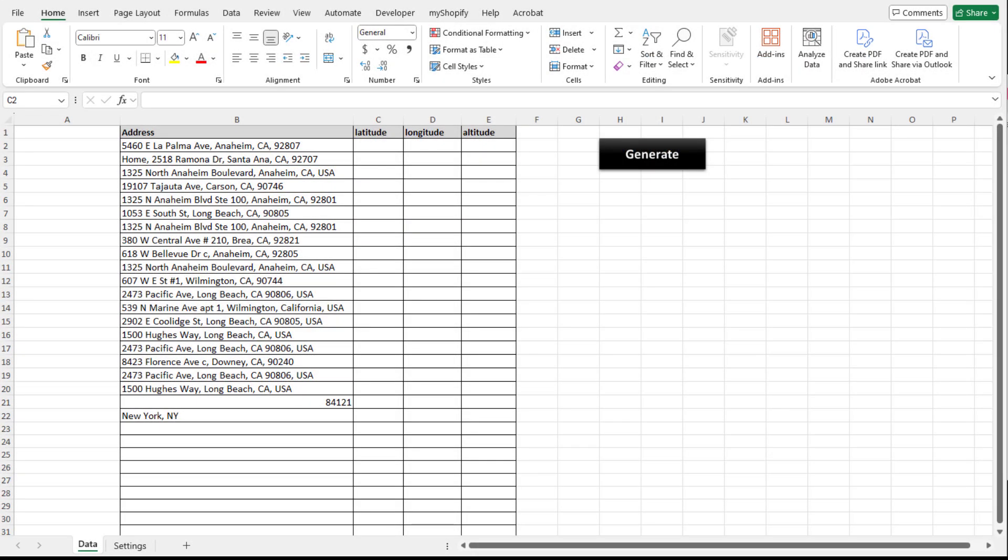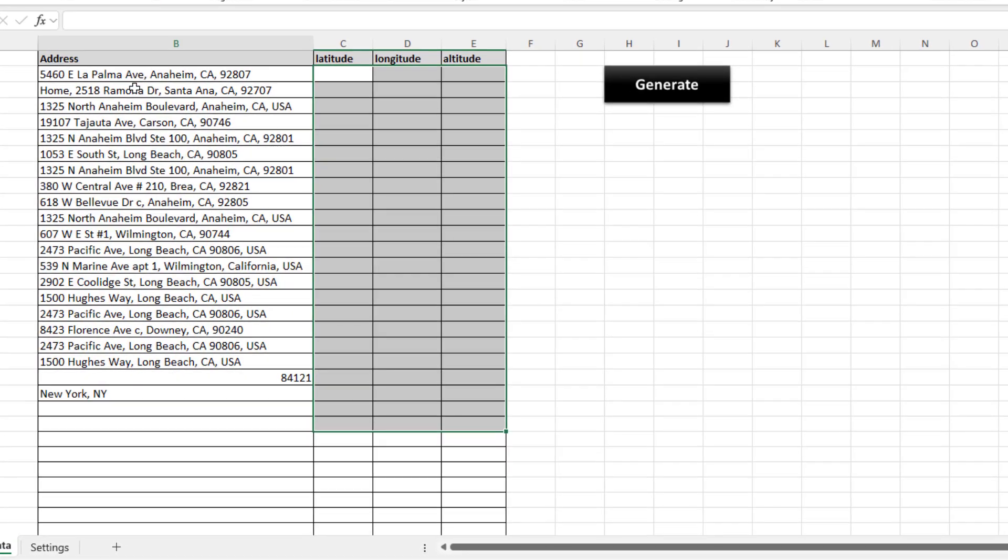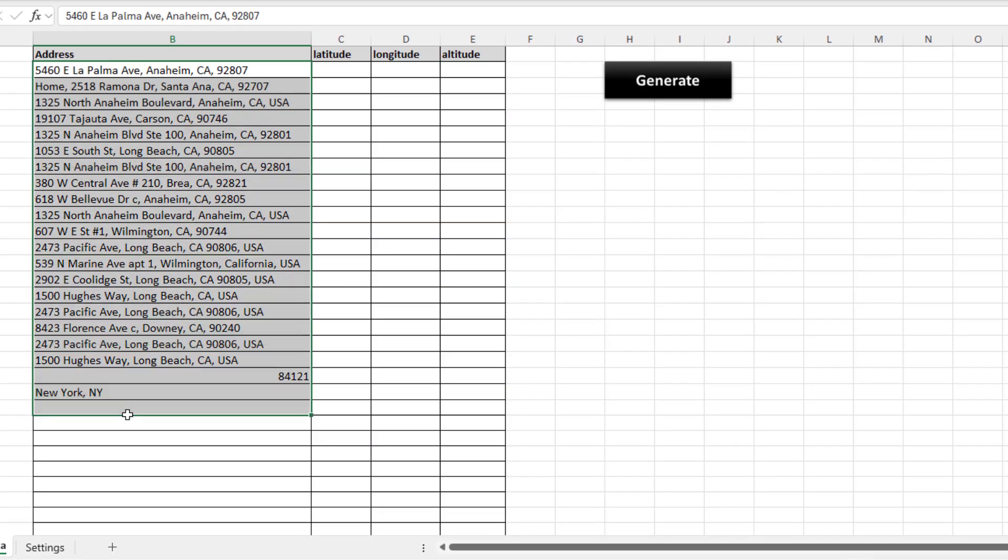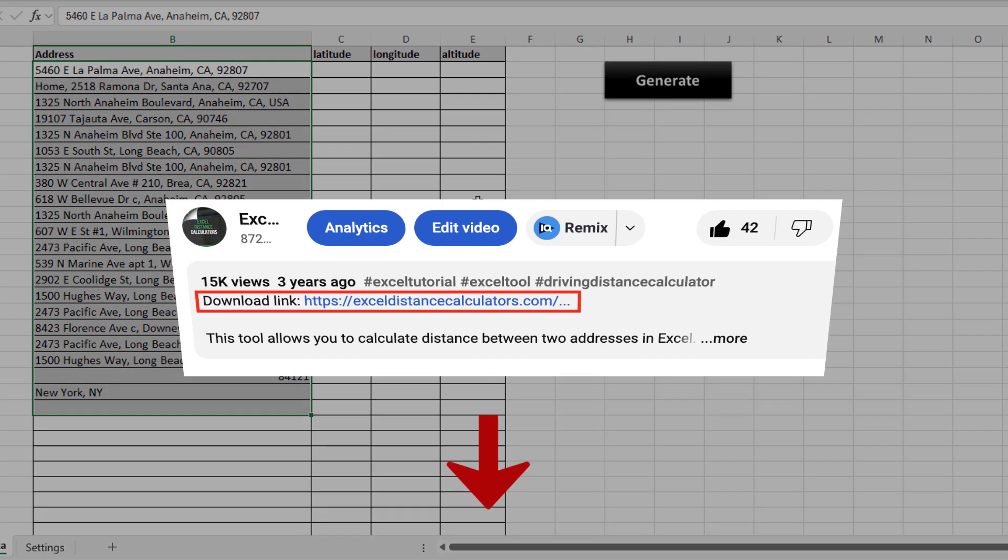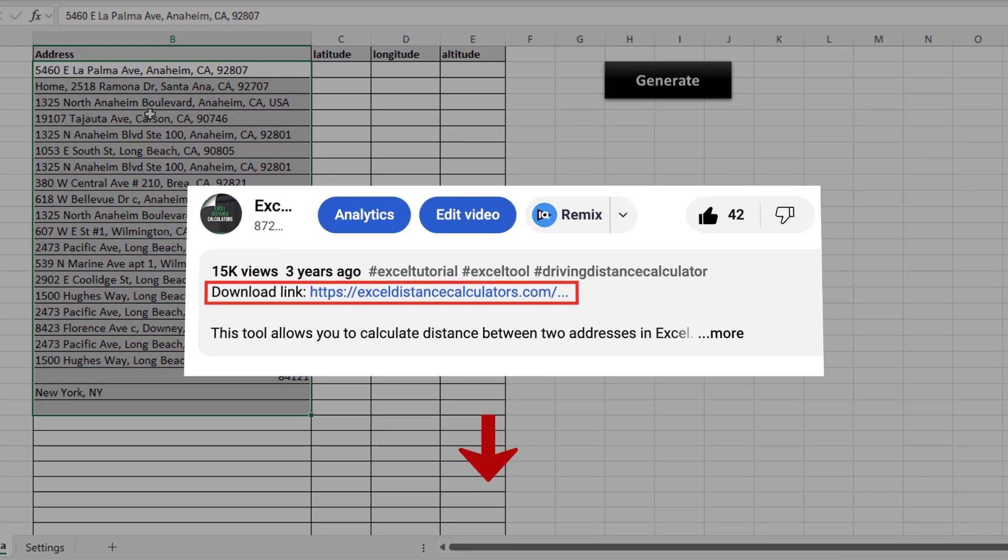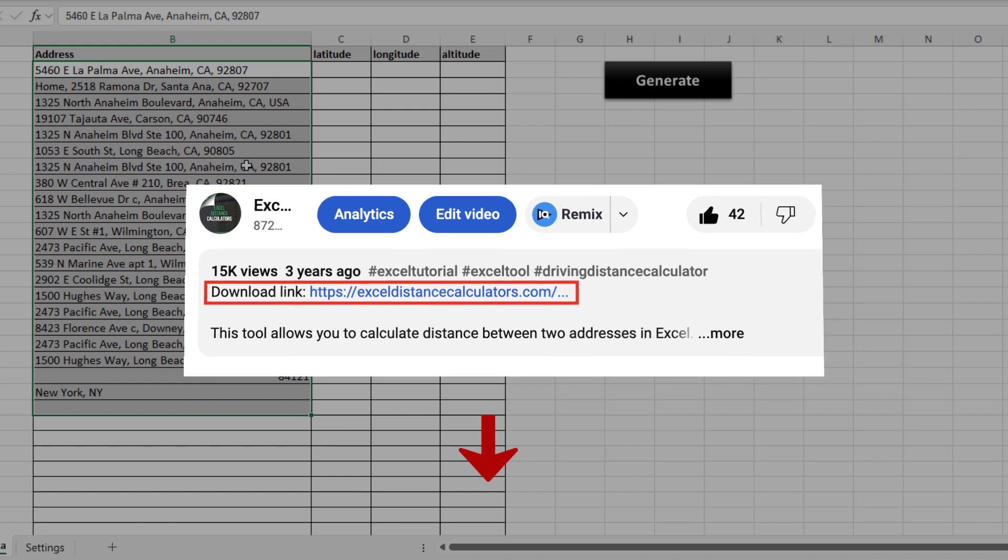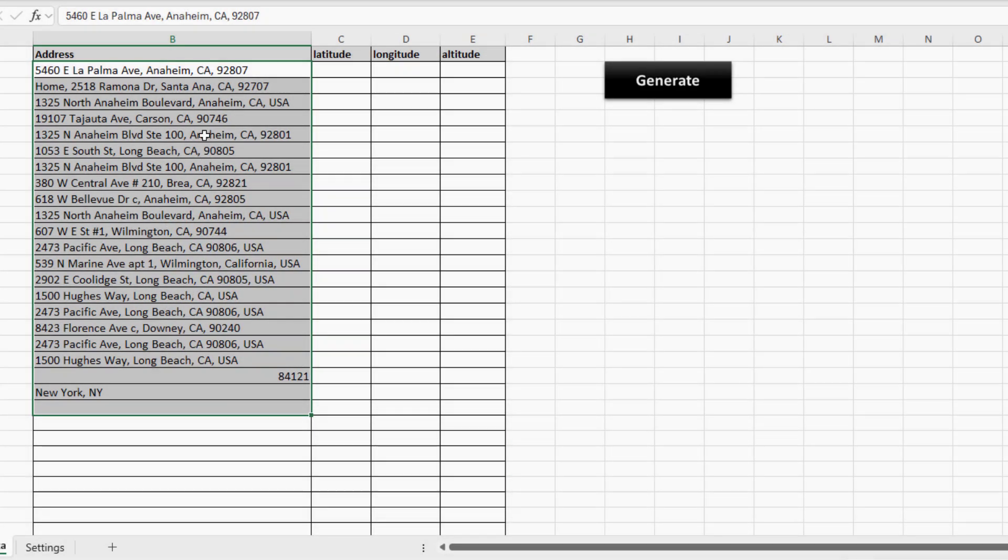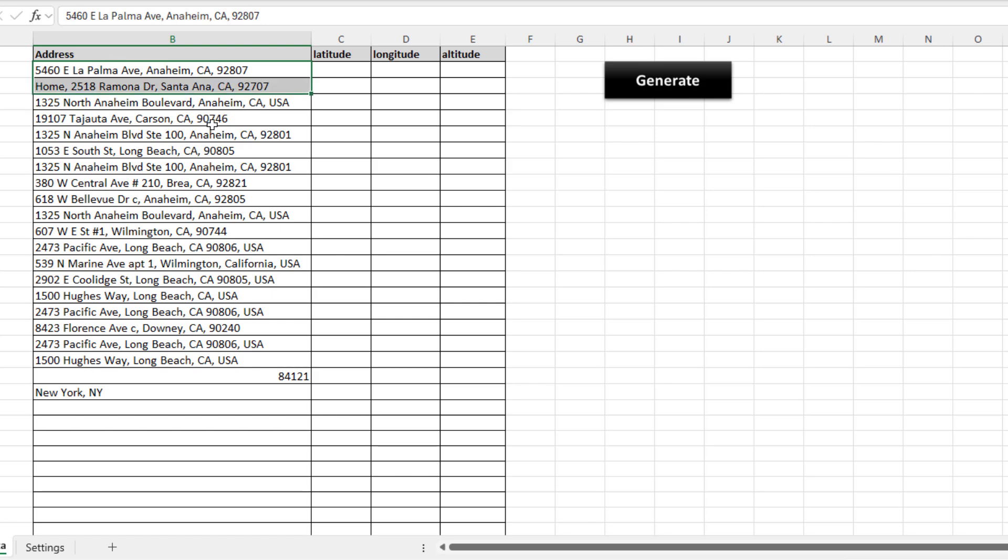So the way that this tool works is it's extremely easy to use. We have a list of our addresses—first things first, please make sure you download the tool. There should be a download link in the description. Once you open the tool and generate the Google Maps API, all you got to do is enter your list of addresses.